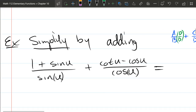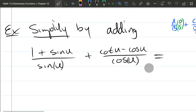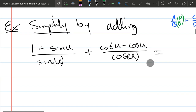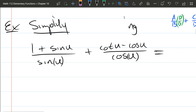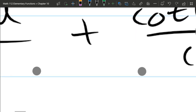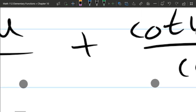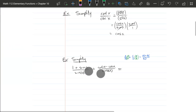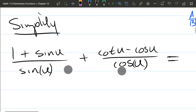Our next problem, we are going to simplify by adding. Now I want to warn you — when you're doing homework questions, they're usually just going to say 'simplify.' So how do I know it was simplify by adding? Well, there's a plus right in the middle, so that's one indication.